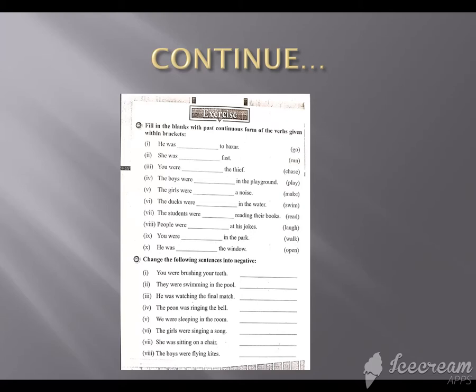What do we do? We put in -ing to form the past continuous tense. The boys were ___ in the playground — playing in the playground. The girls were ___ a noise — making a noise.